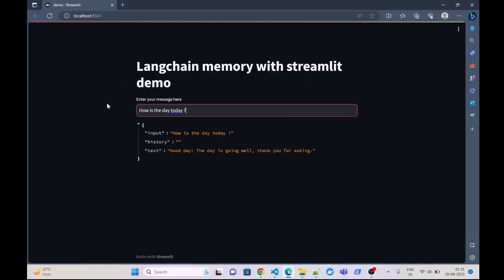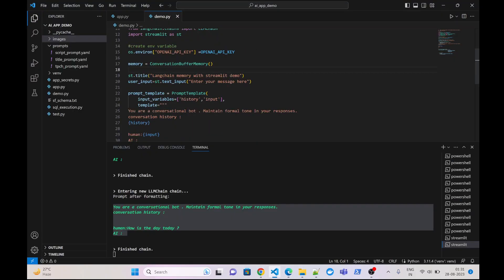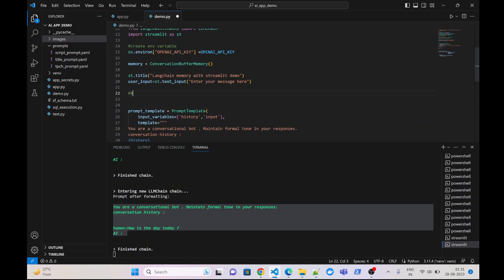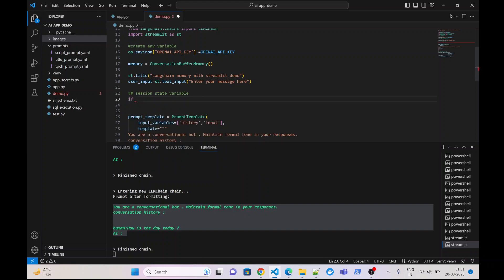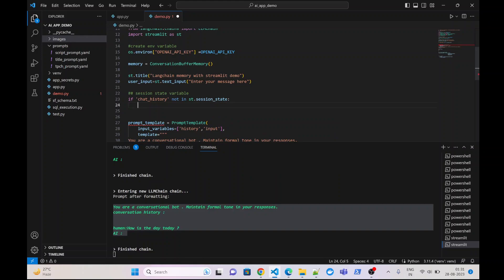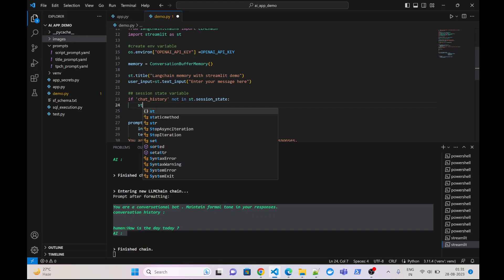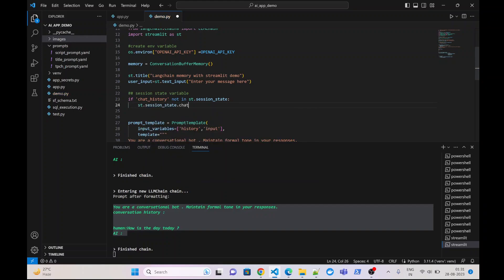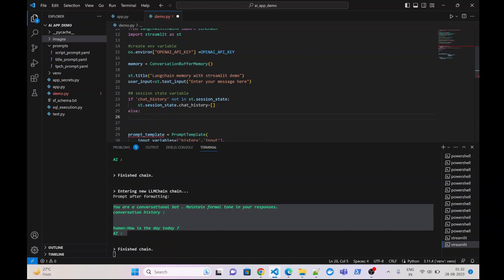Let us quickly code it now. First of all we will initialize one session state variable. If 'chat_history' is not in st.session_state, then we create it: st.session_state.chat_history equals to an empty list, because we will keep on appending each conversation message — user message and response — to it. If it already exists, then we simply load all the messages from session state to the memory.